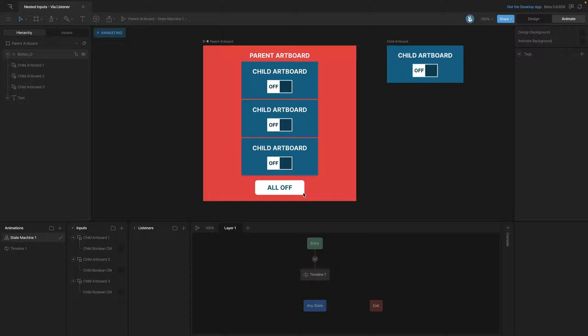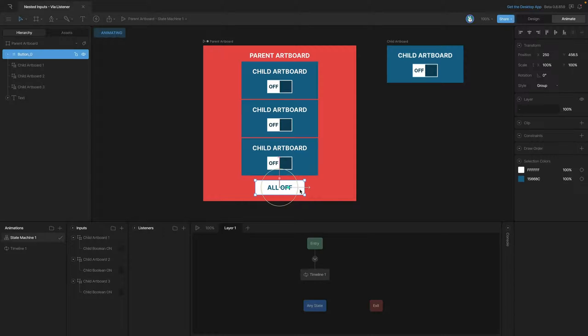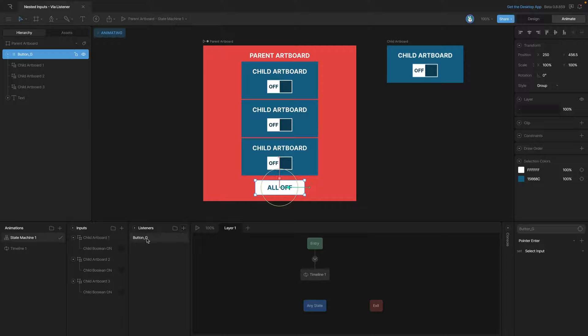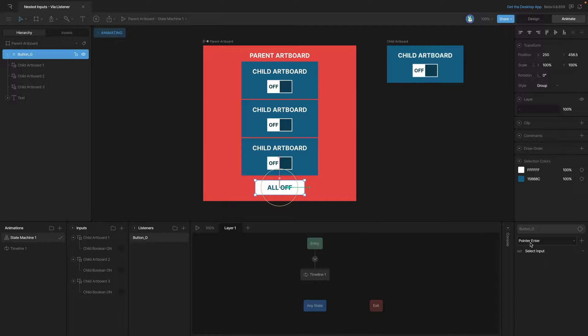Now we're going to continue working with the file that we started in the previous video. I've created this button called 'all off' and we're going to use this as a target for a listener to control our nested artboards. So let's go ahead and create our listener, and what we're going to do is on a pointer down, we're going to make some input changes.